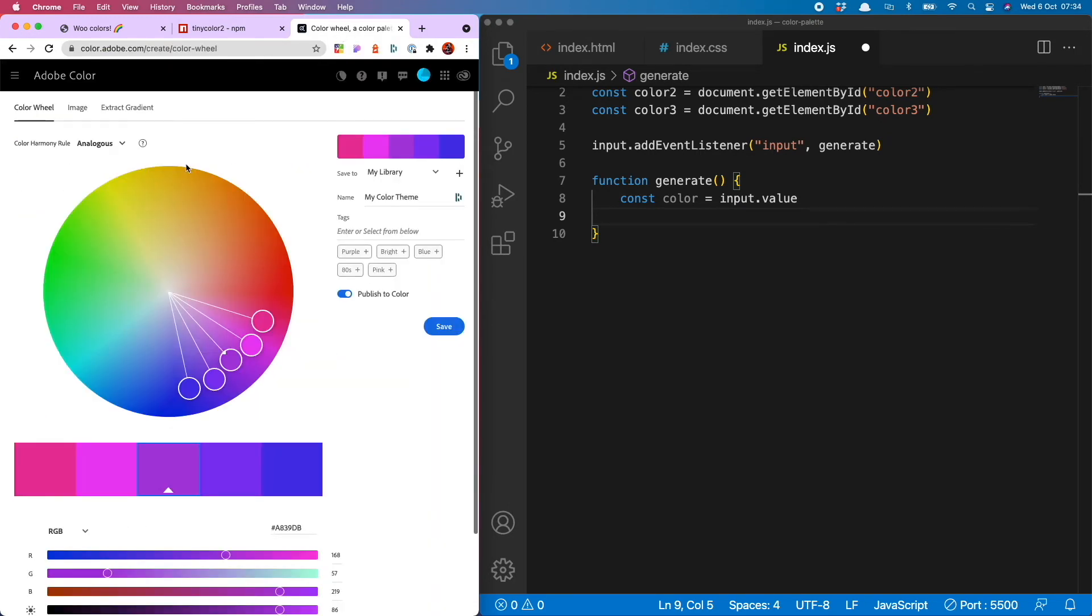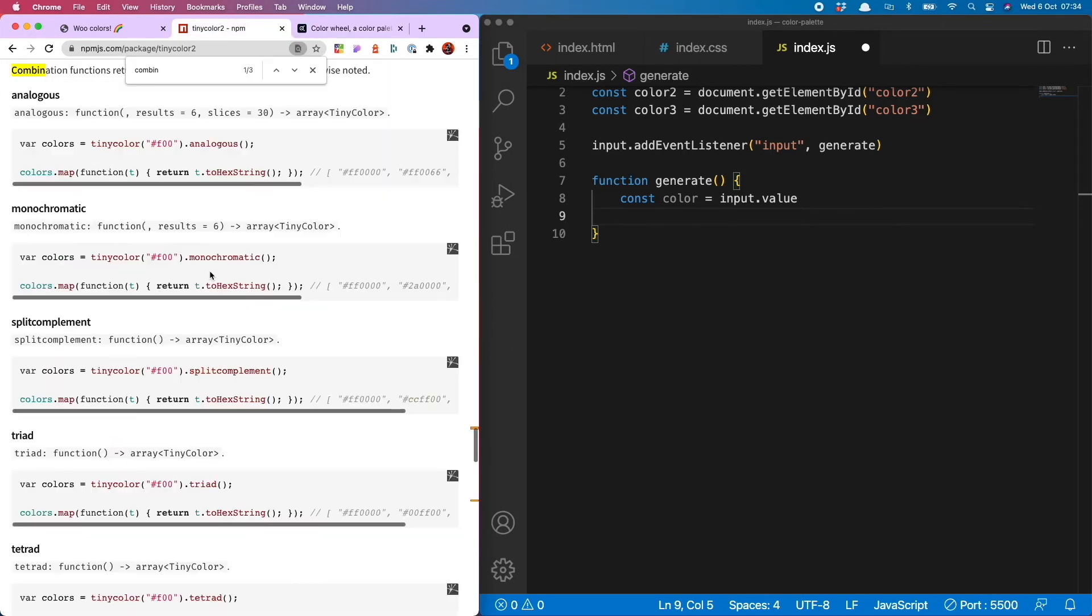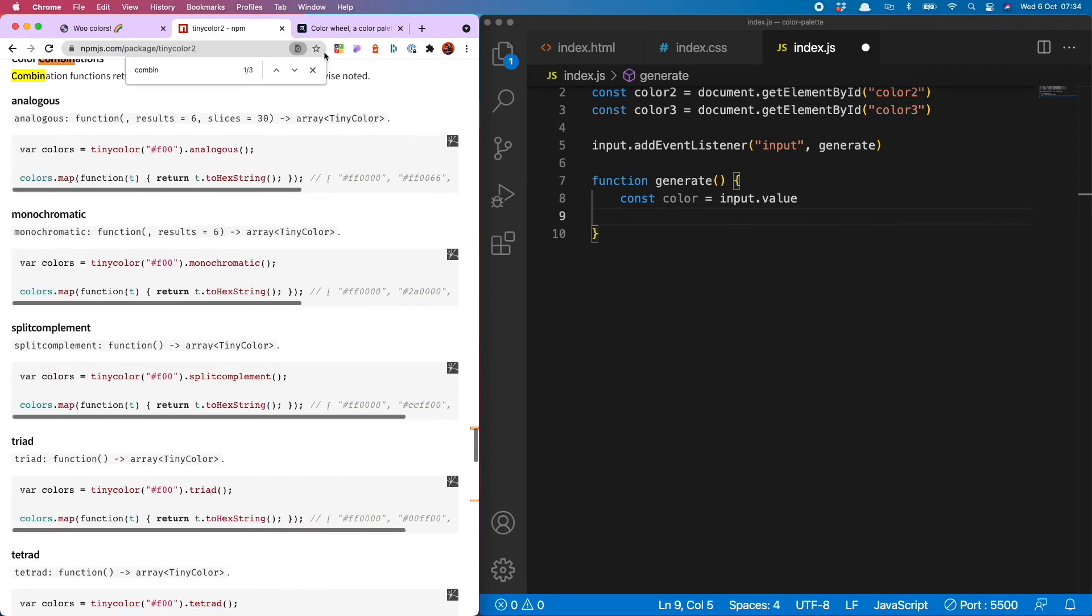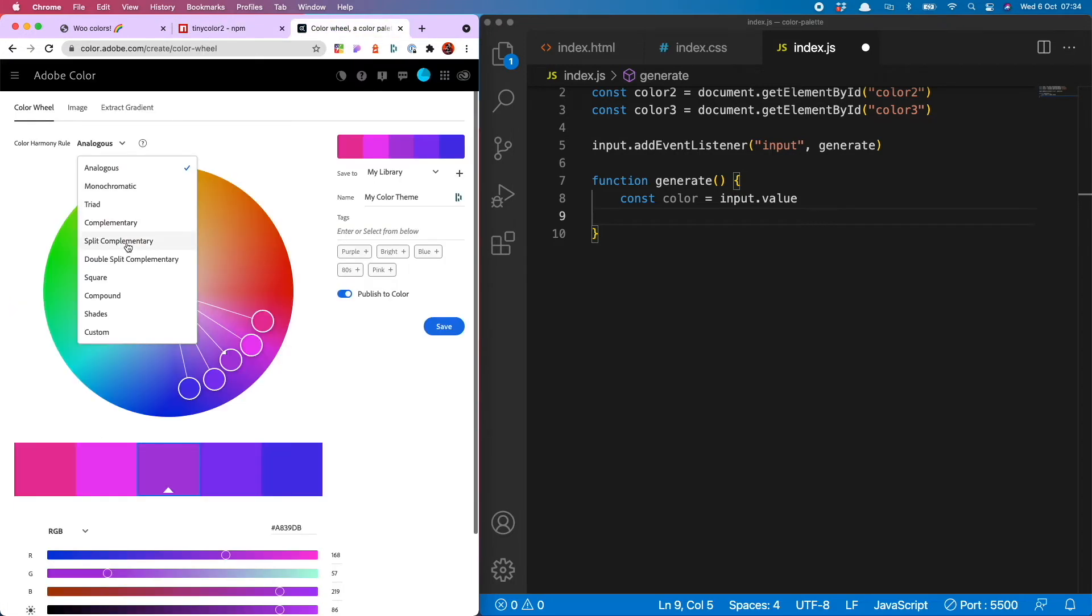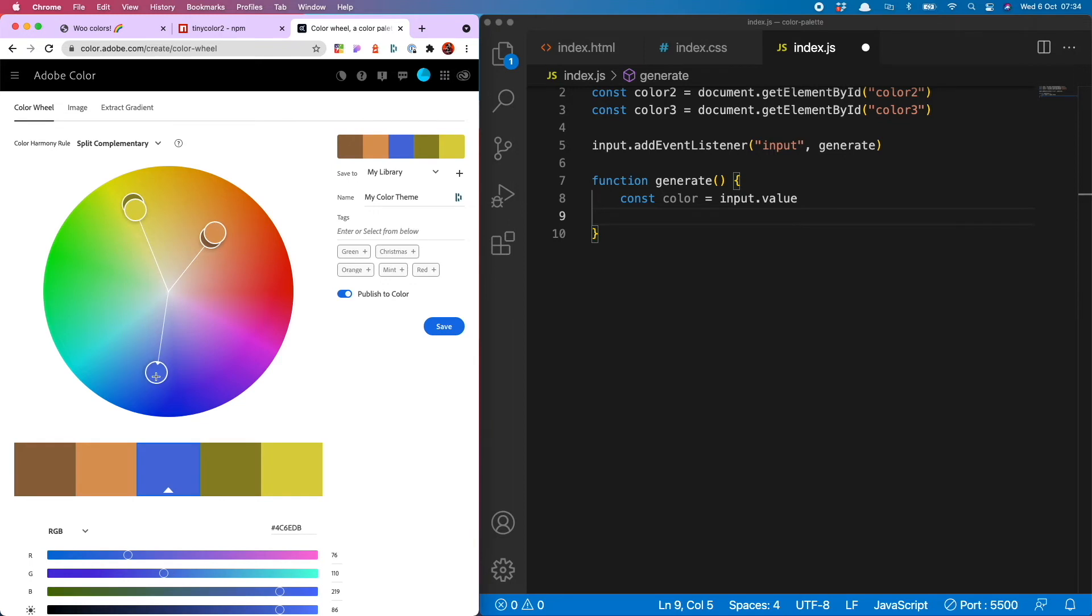And you will see here that the color wheel has various color harmonies, which are the same as the color combinations on tiny color. So I'm interested in the one called split complement. So you'll see it basically selects two colors which go well with the color you choose.